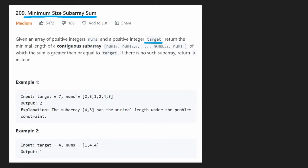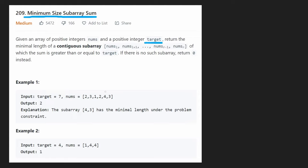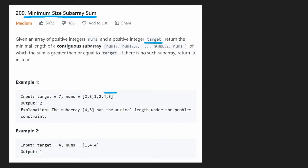So for example, this is our array. We want some window in this array where the sum of all the values in that window is greater than or equal to the target value. There could be multiple windows like this, but we want to return the one that has the minimum length. In this case, our target value is seven. The shortest window is four and three, because they sum up to seven and the length of that window is two.